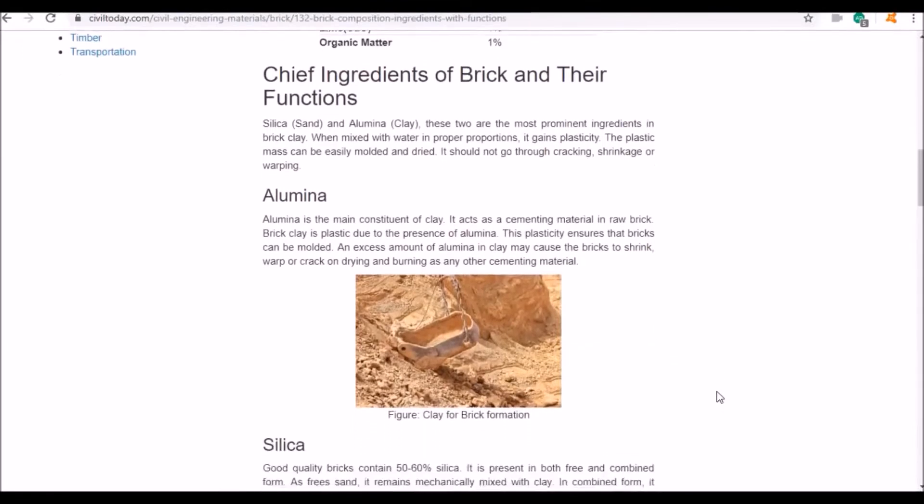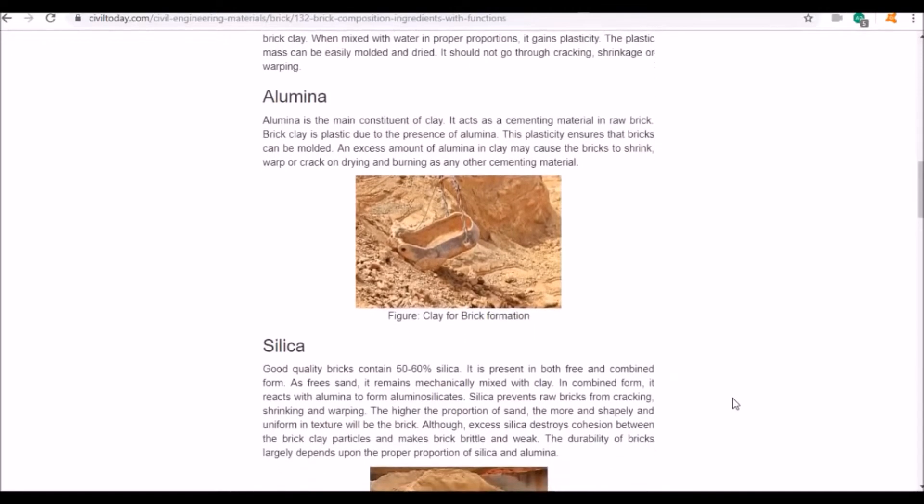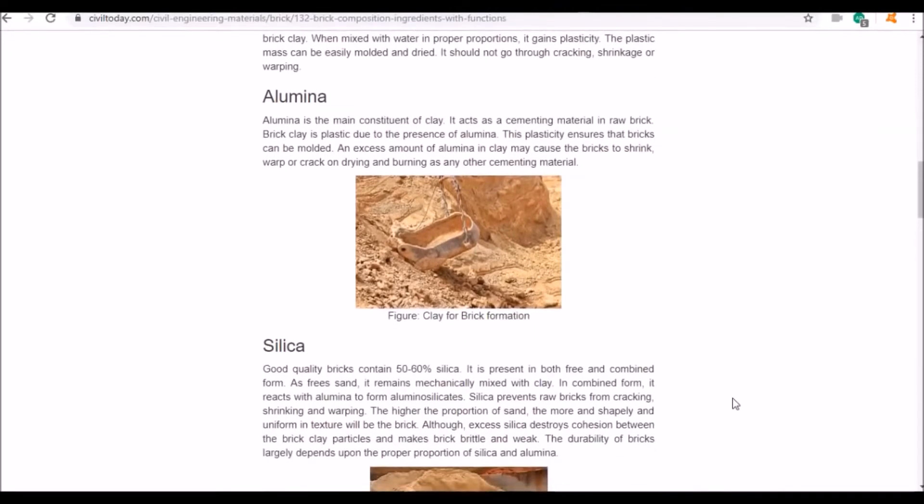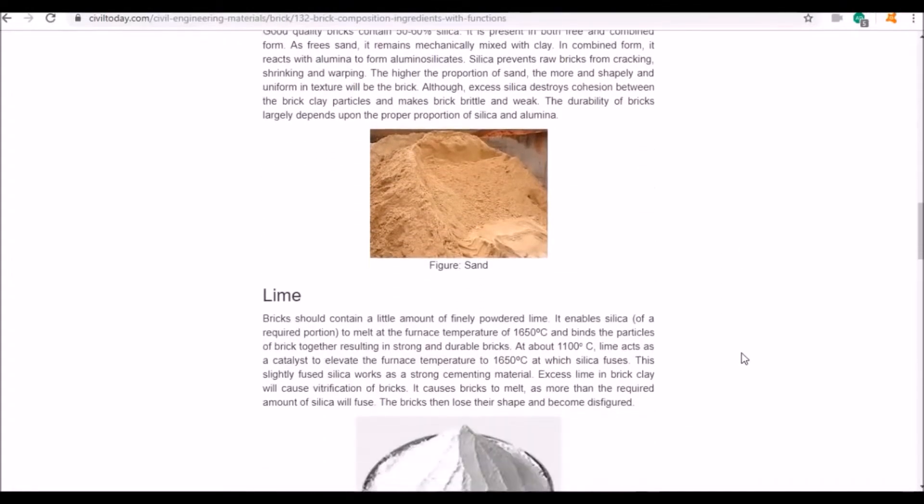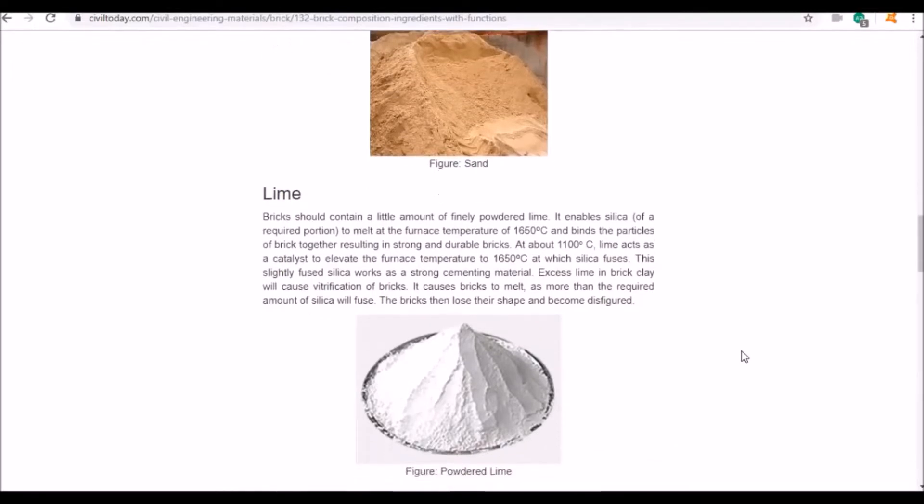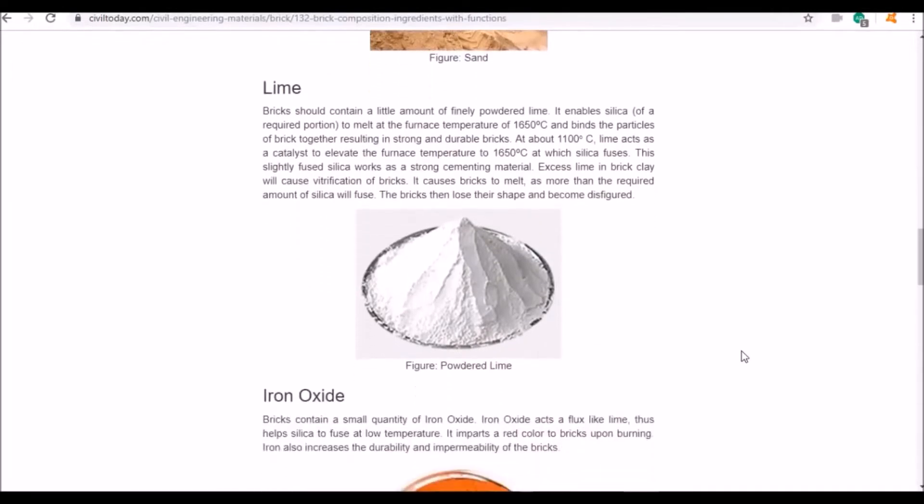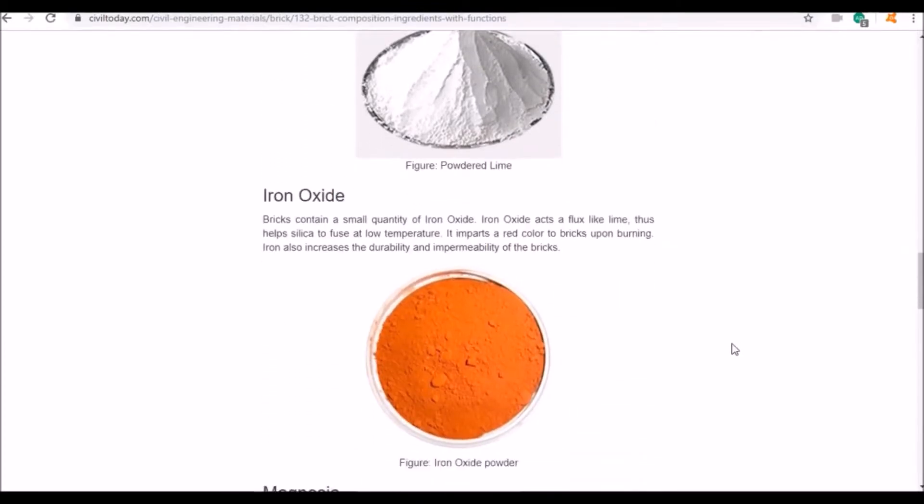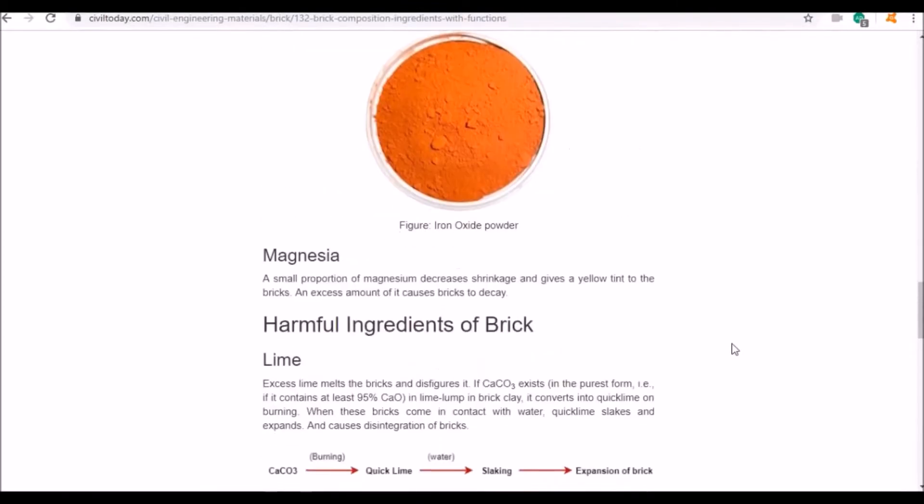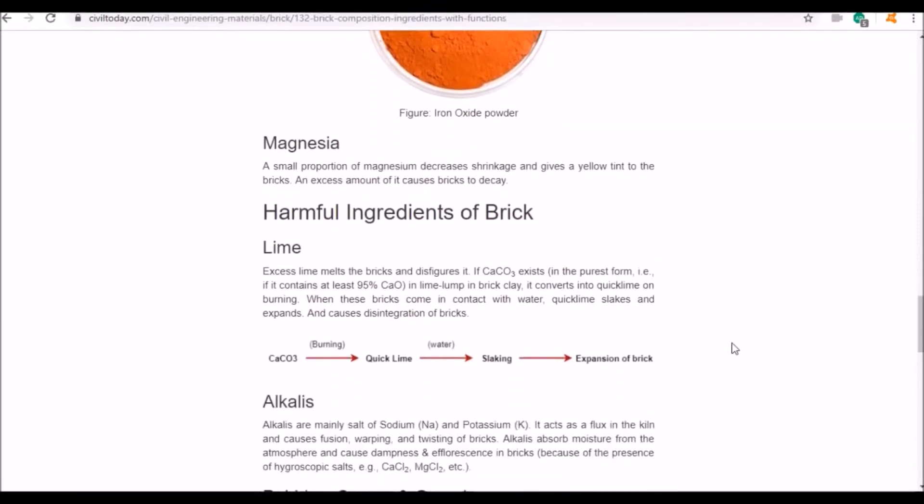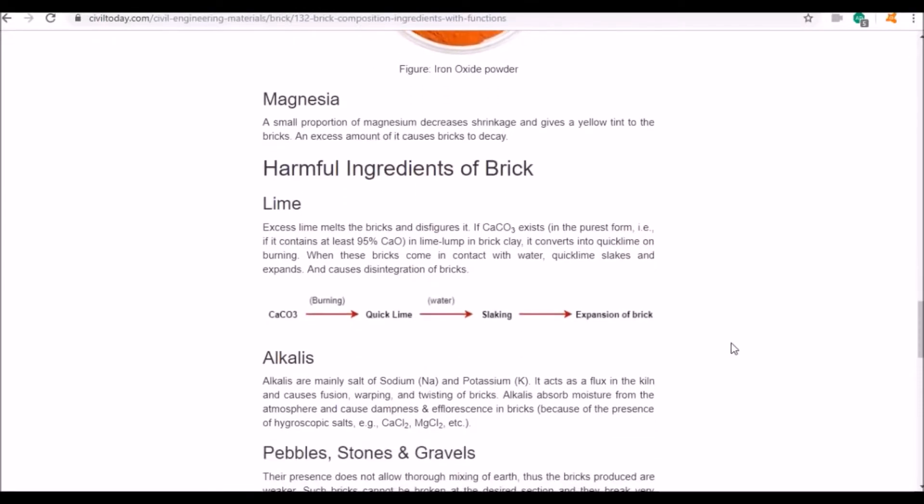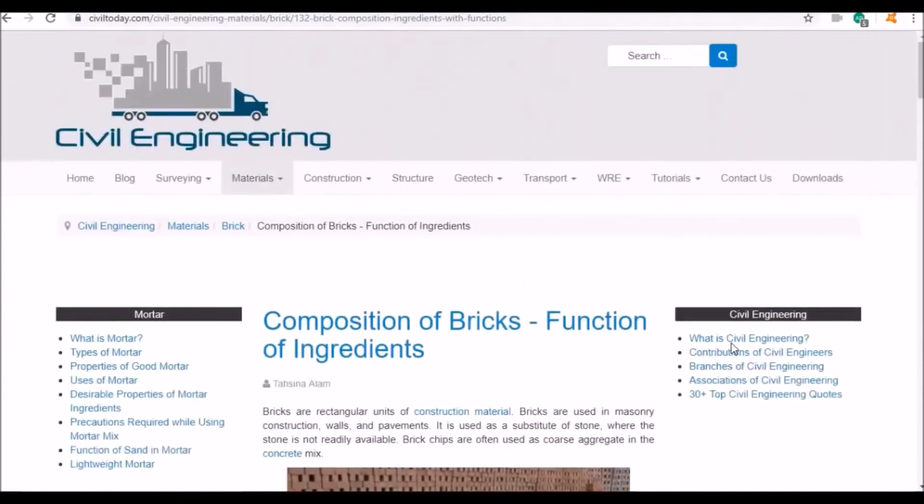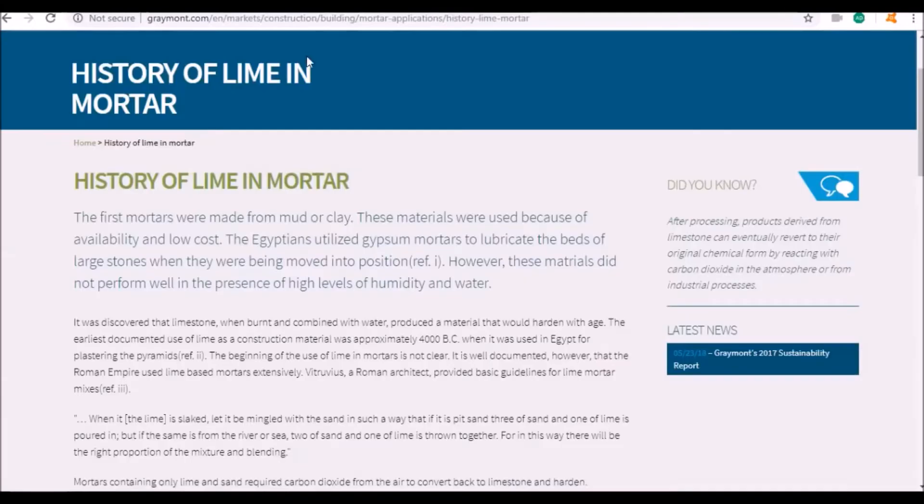Silica, clay, alumina is the main constituent cementing material. Lime - you should contain a little amount of fine powdered lime. It enables silica to melt at the furnace temperature. Iron oxide gives all the bricks their red color. Too much lime can melt the brick.